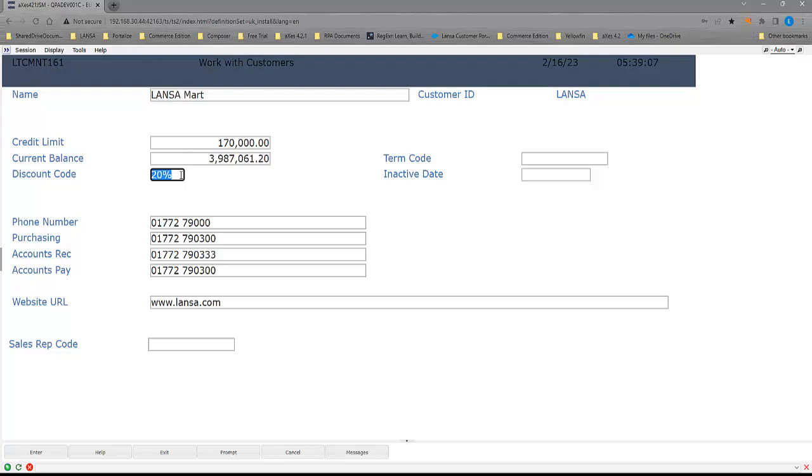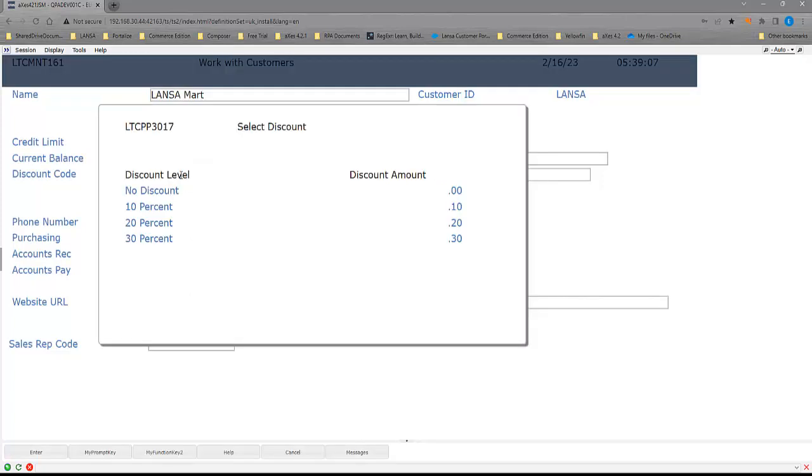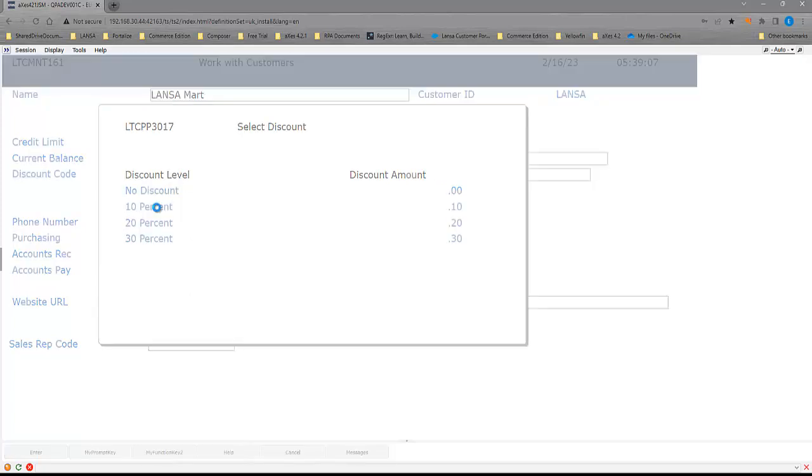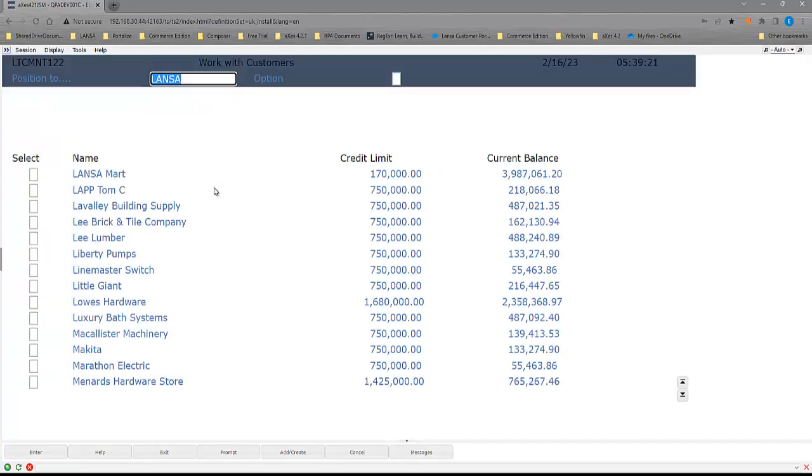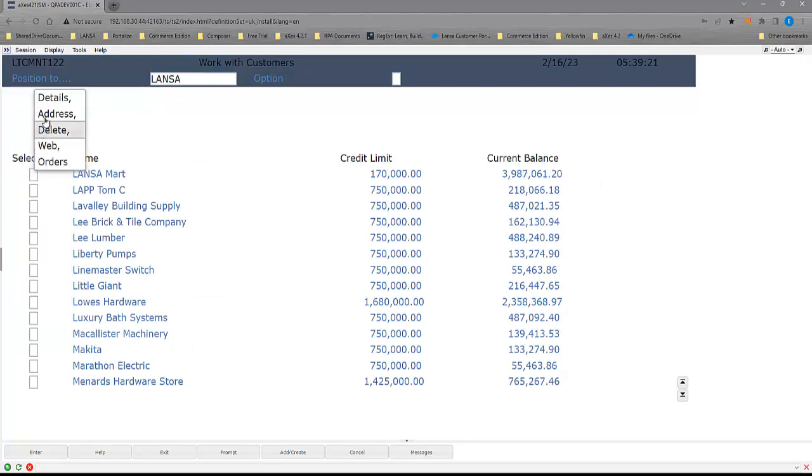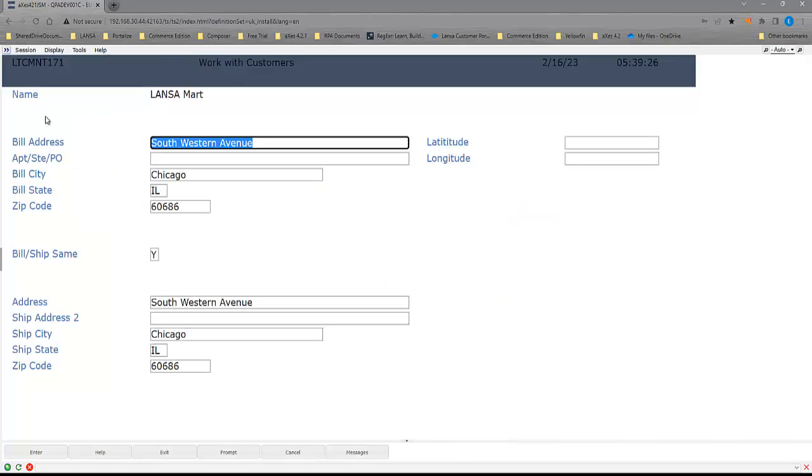Again, I can do an F4. We can have a look at the discounts. I can double click to select and then press enter to make a change. I can then go back in and look at the address information. Again, these are just examples of your default rendering.